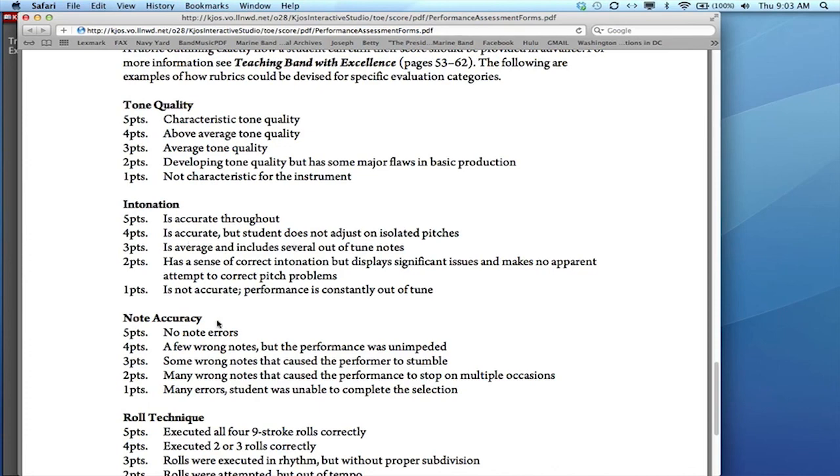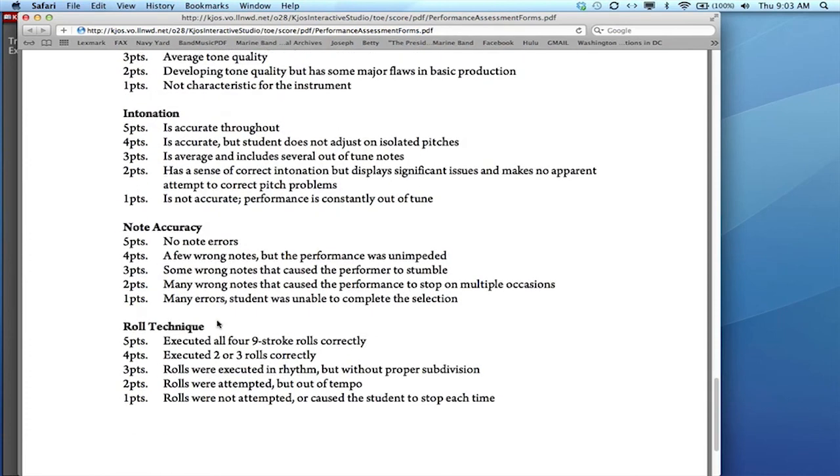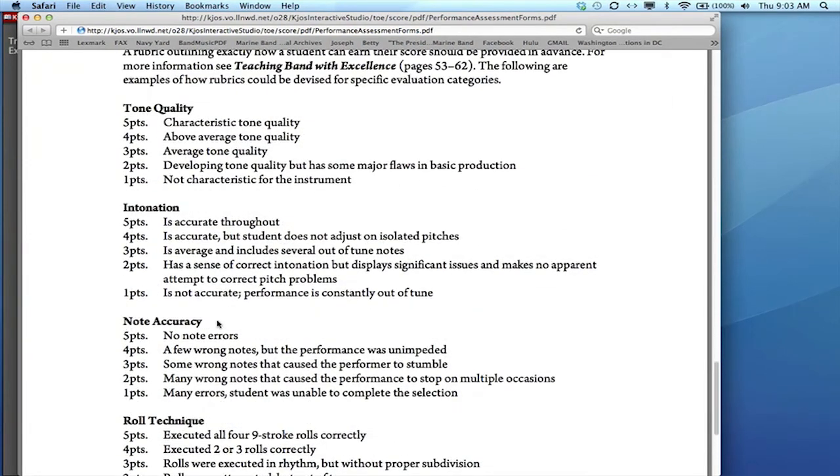Now we've only done a few of them here for you because every teacher is going to want to design a rubric that is specific to their students' needs and to what they are assessing in the particular exam.